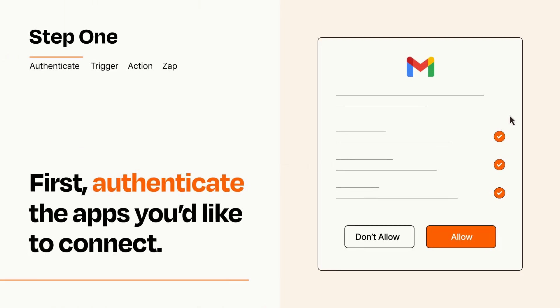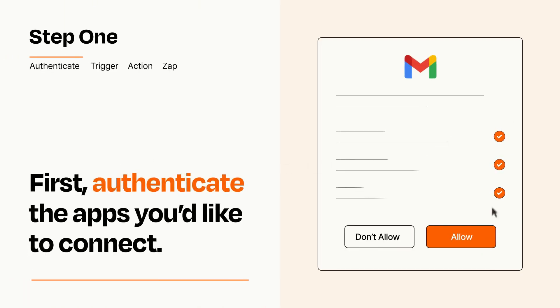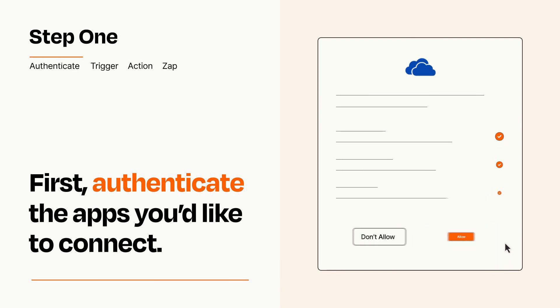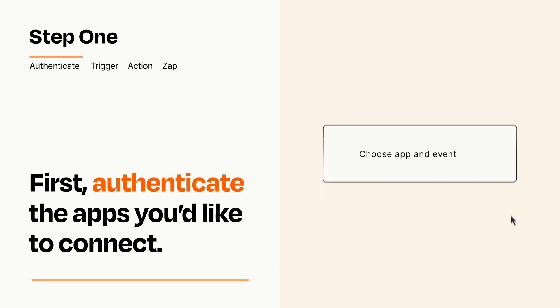To get started, you'll just need to authenticate your apps, which takes just a few seconds. Zapier meets industry standards for encryption when connecting with each of your apps.